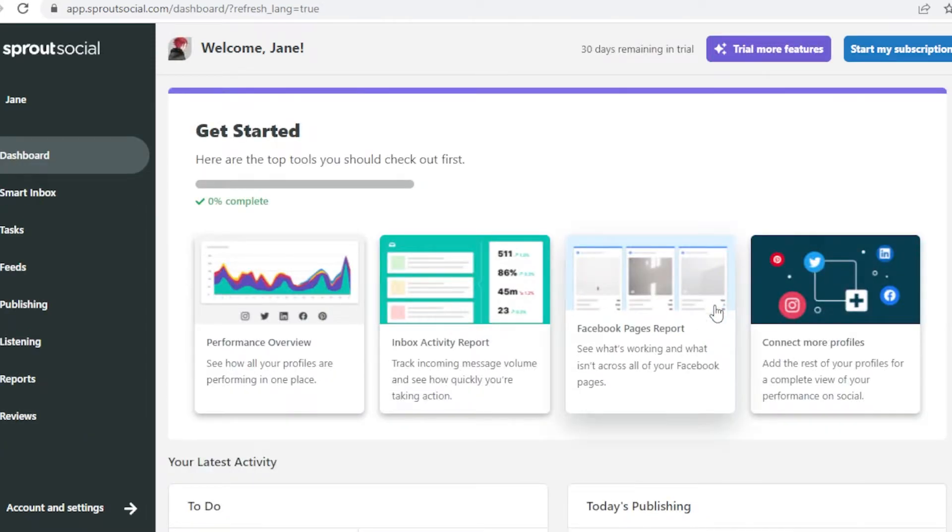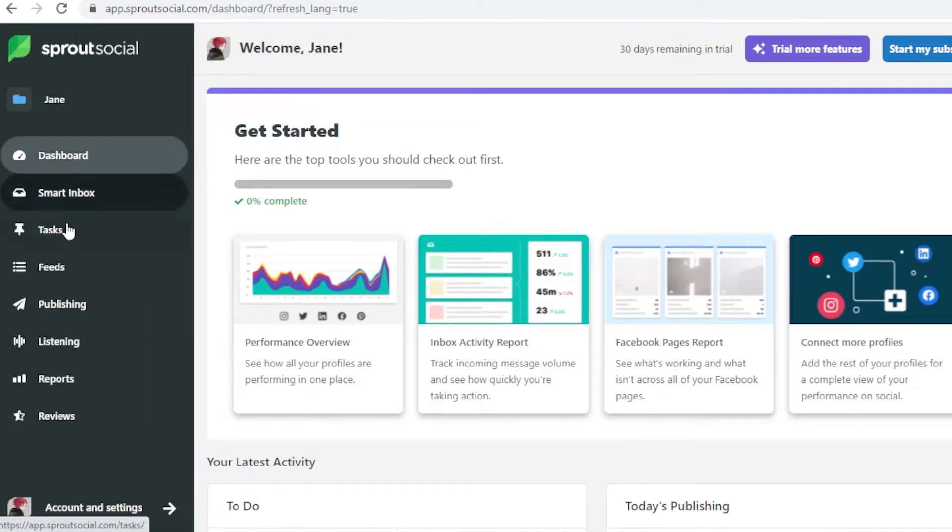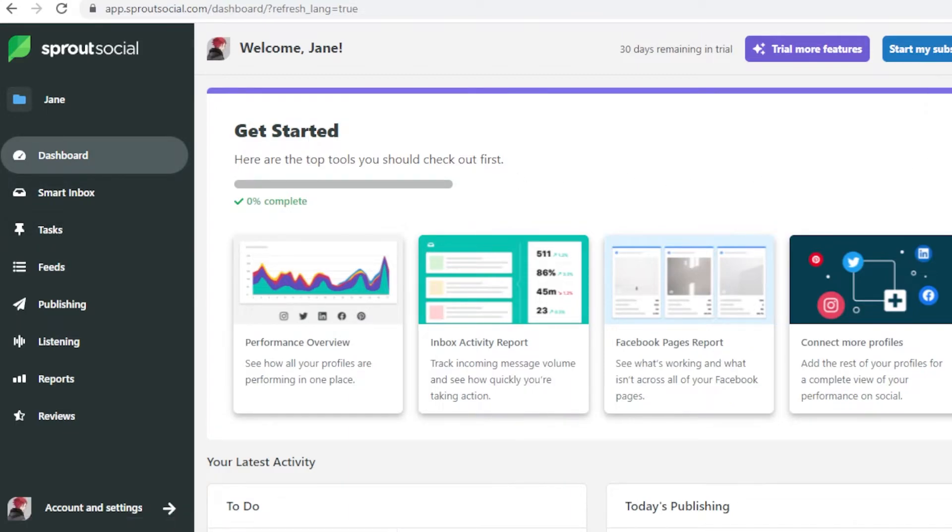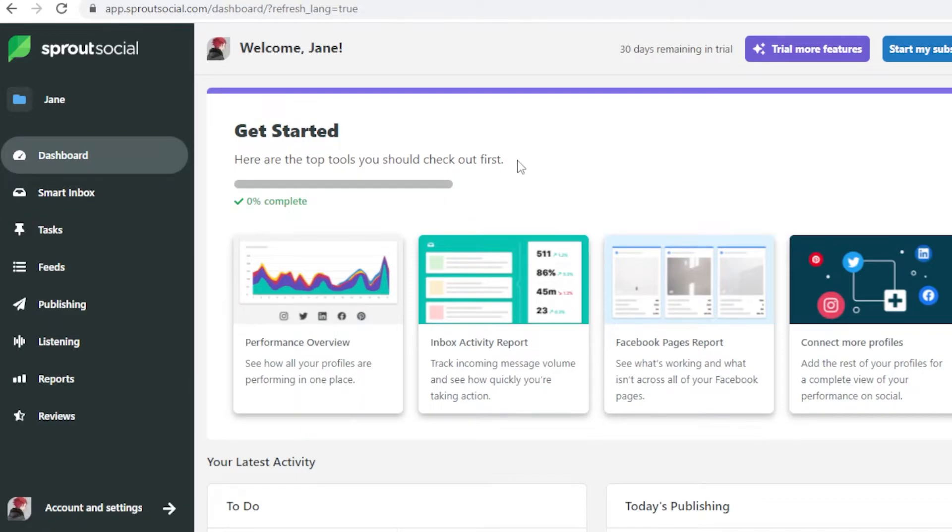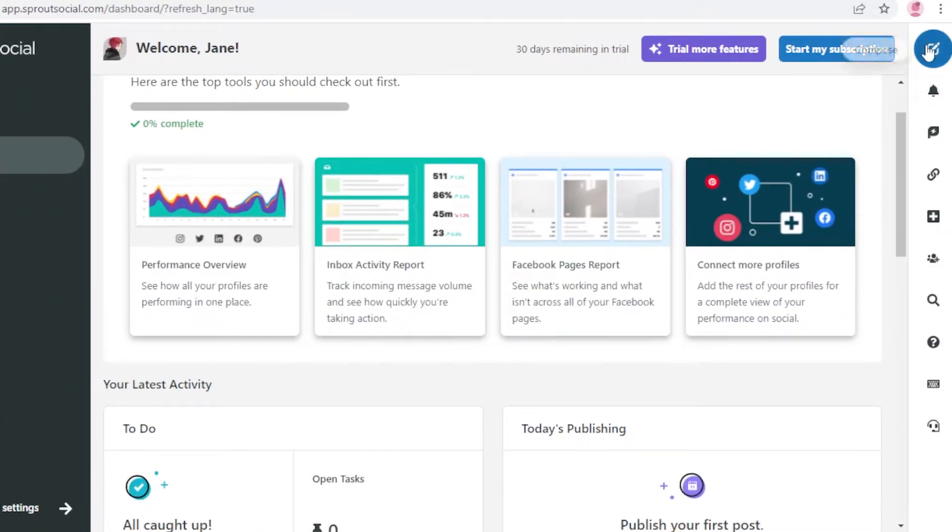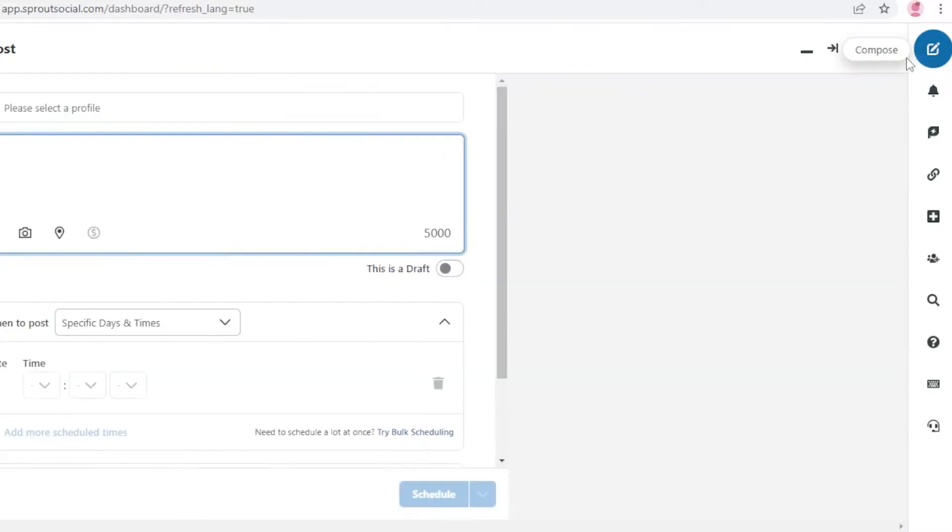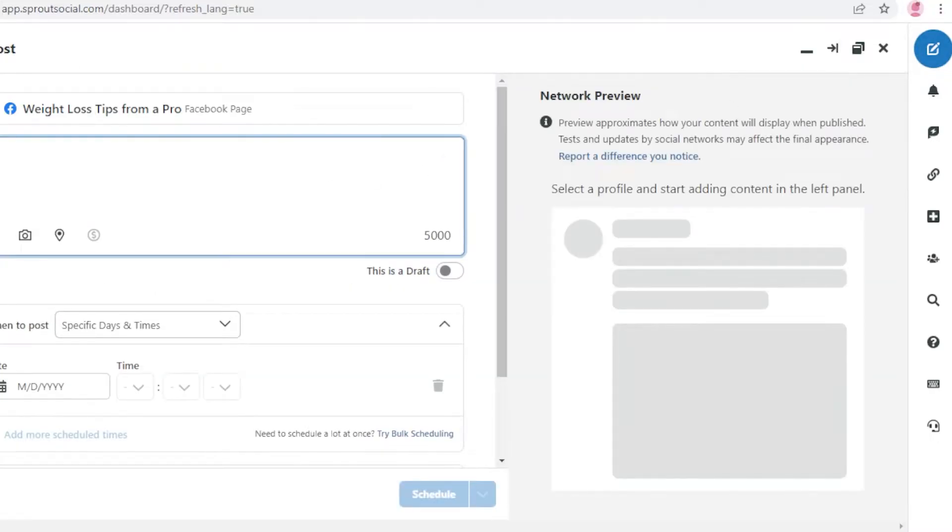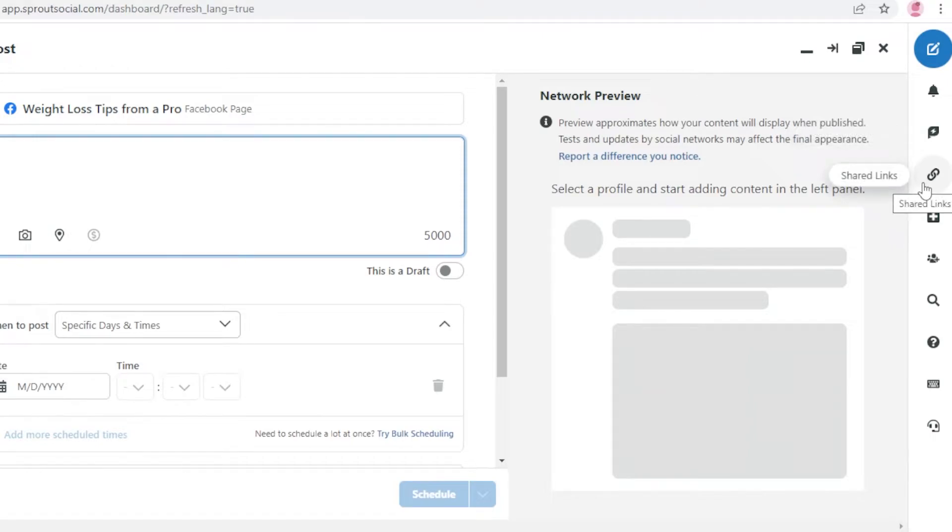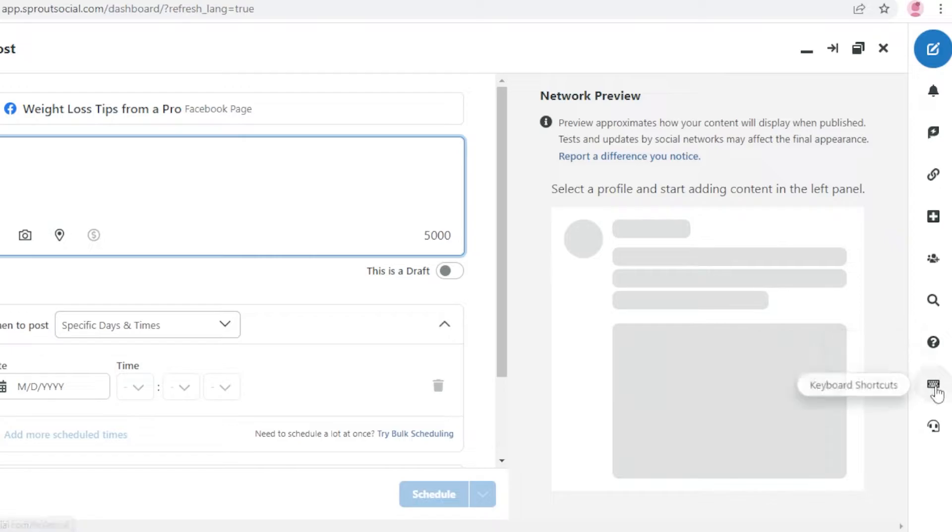This is what your dashboard on Sprout Social is going to look like. On your left you have your different panels and on your right you have different creation tools. On your left you have your dashboard, inbox, tasks, publishing, listening, reports. On your right you have your compose section where you can start creating social media posts, notifications, team conversation, shared links, connect a profile, invite team members, Twitter search, help center shortcuts, and your support and resources.